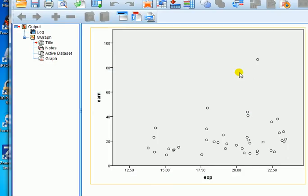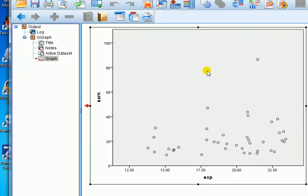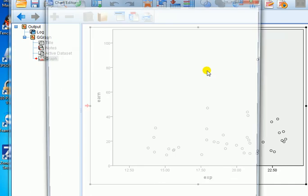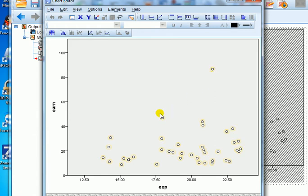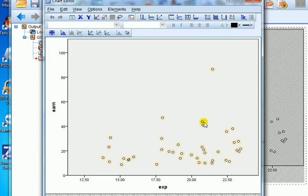So thank god we can actually find the case number by doing the following. Double click to activate. Double click once on the dot. Now if I click on it one more time—I'm not talking about double click, just single click.